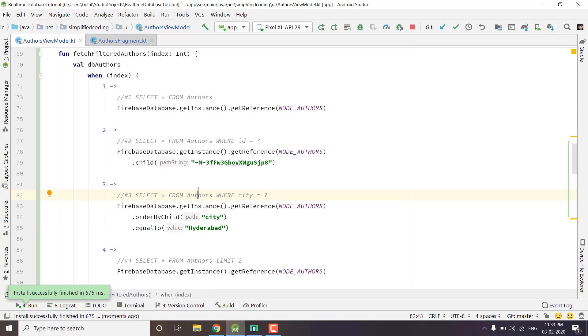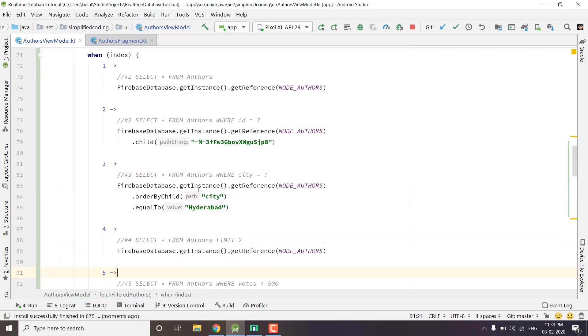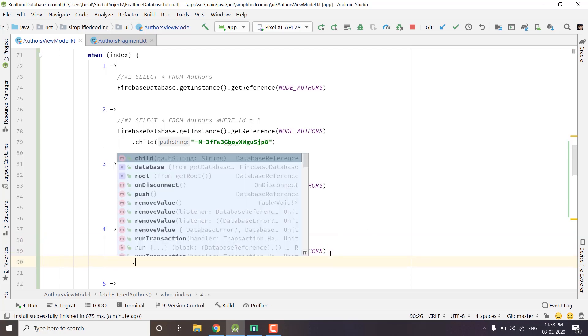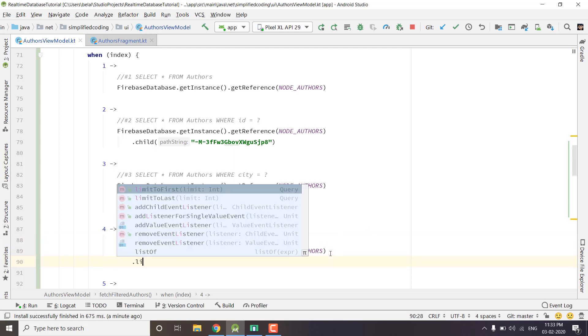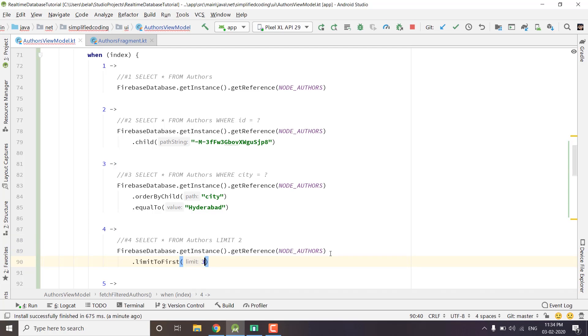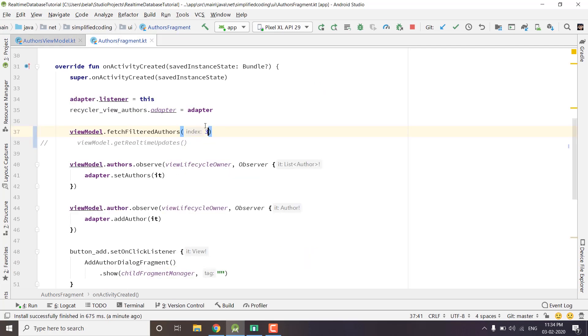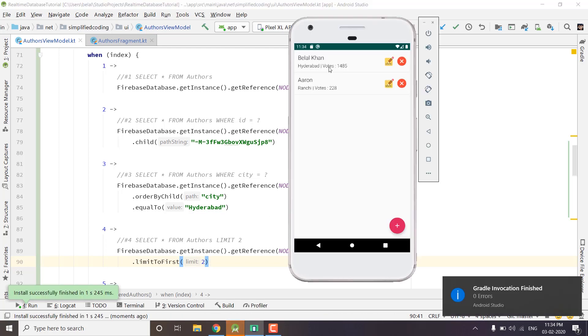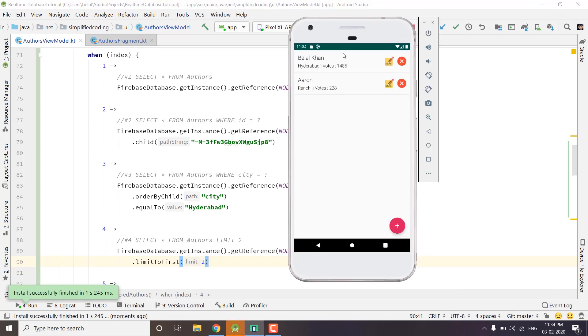Now let's move to the next query. This time we want to limit the results. What we do in SQL database is we use the limit keyword. But in our Firebase real-time database we will use the function limit to first, and we can limit to first two items like this. Now again we will pass 4 from here to go to the fourth case and we will run the application again. You can see we are getting the first two results only.